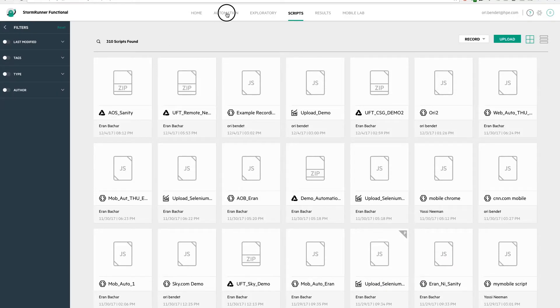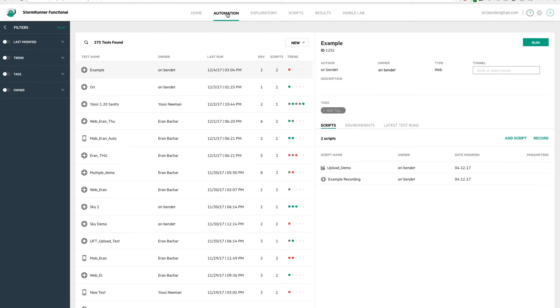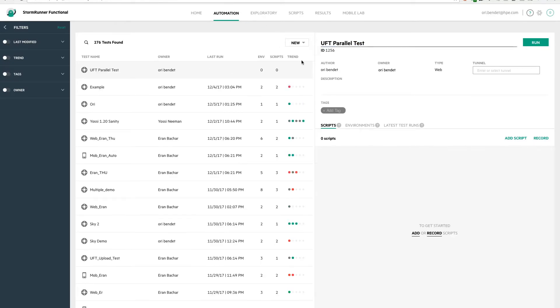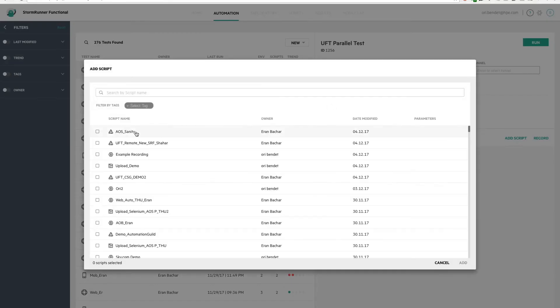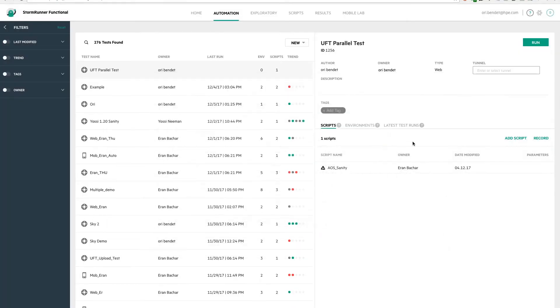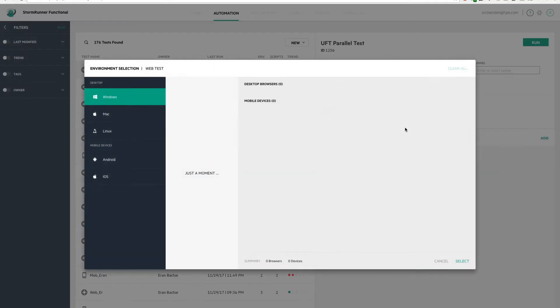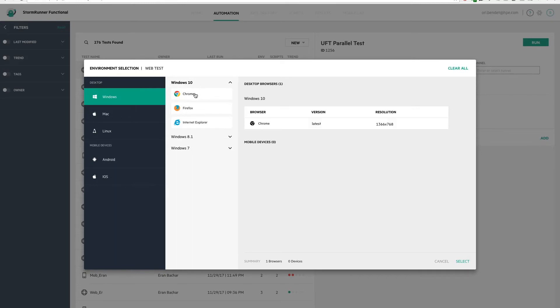And now we'll create a new web test in the automation tab and select the recently uploaded UFT script. We'll add the environments we want this test to run on and that's it.